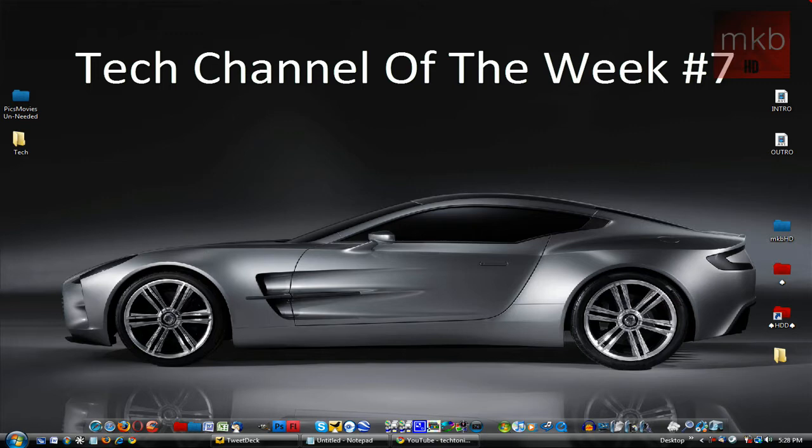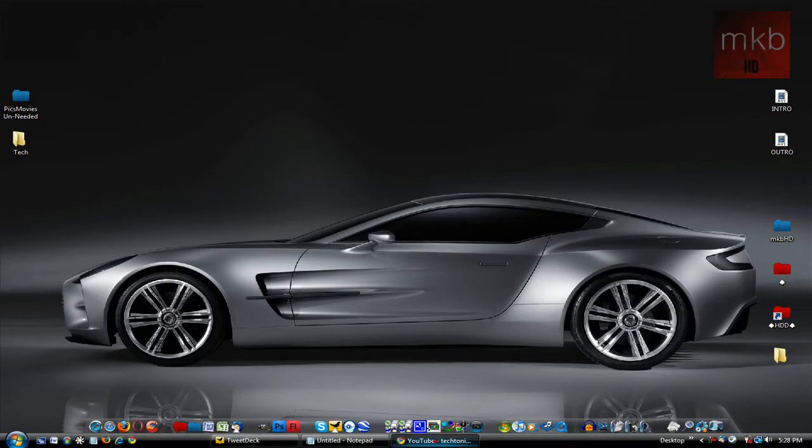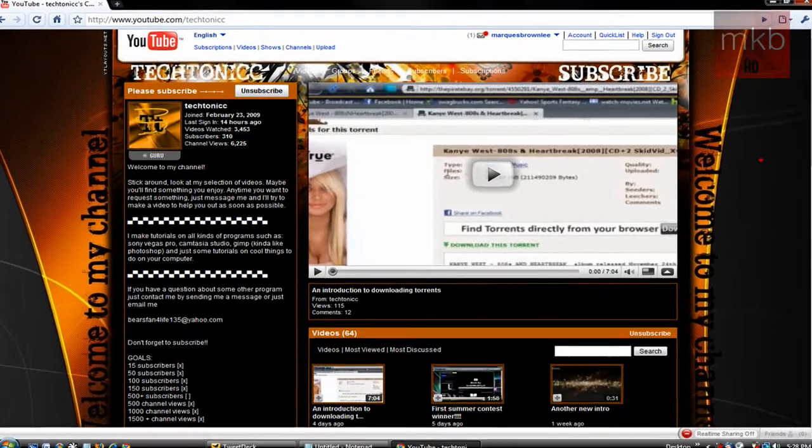But I just want to let you guys know this is the original Tech Channel of the Week. This is number 7, and this channel is Tectonic.